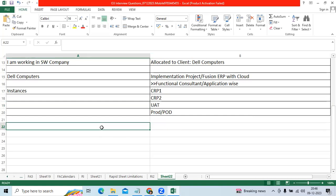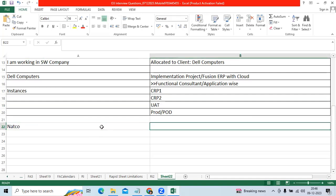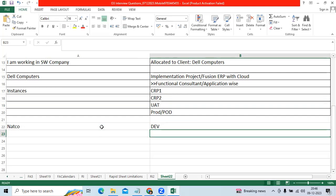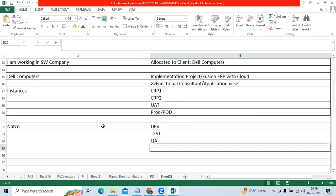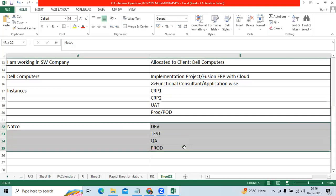Another client, let us take Natco Pharma. They have the instances like Dev instance, Test instance, UAT instance, Test instance and Production instance. You can use these names also for implementation depending on the company.